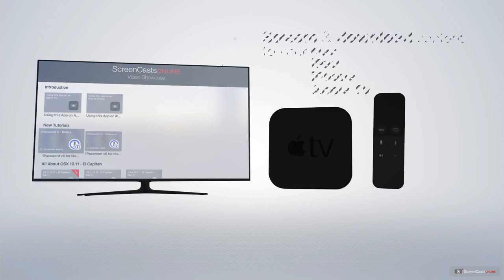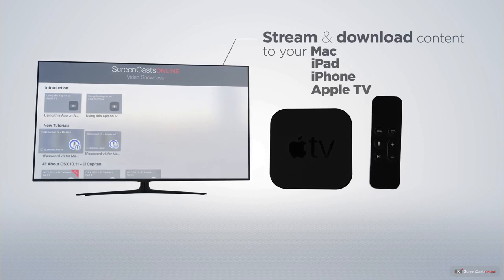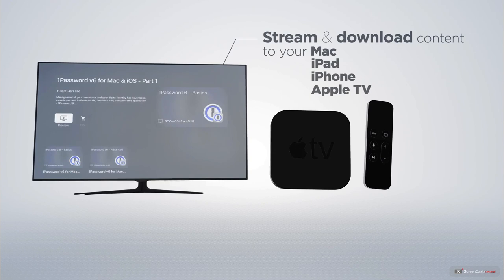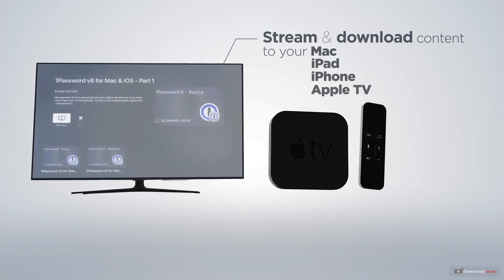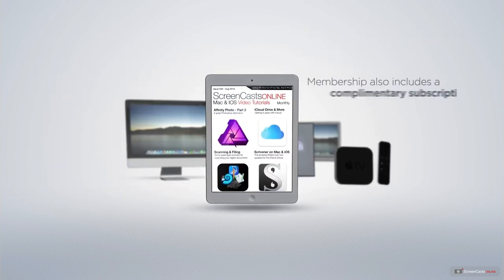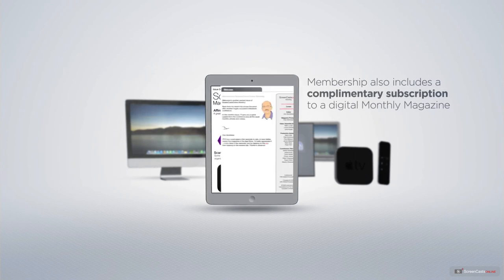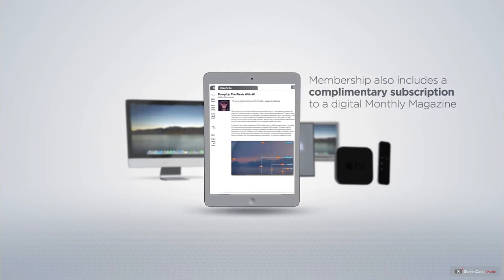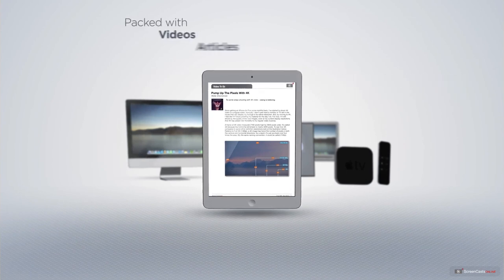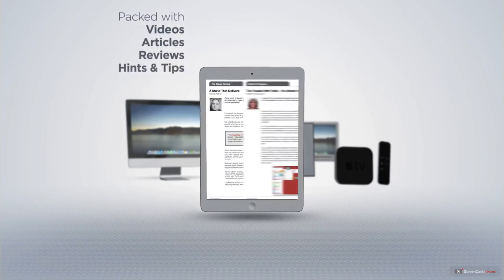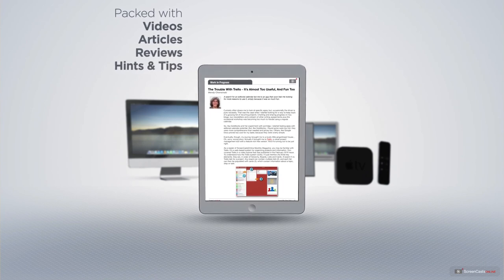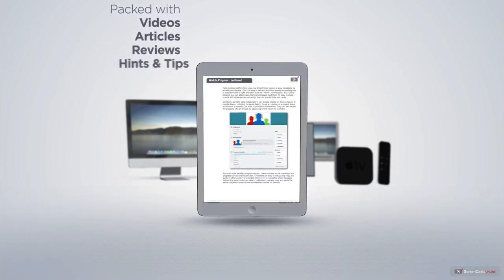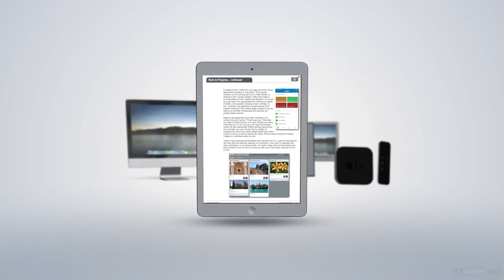You can stream and download all of our videos on your Mac, iPad and iPhone, and even your Apple TV, using the Members Only ScreenCastsOnline Apple TV app. Membership also includes a complimentary subscription to the Digital ScreenCastsOnline monthly magazine, published each month and packed with videos, articles, reviews, as well as hints and tips covering all aspects of the Mac, iPad, iPhone, and all of the other fantastic Apple products.